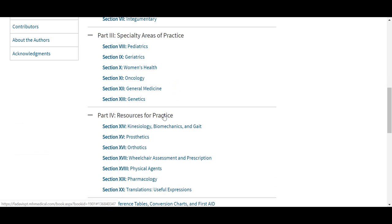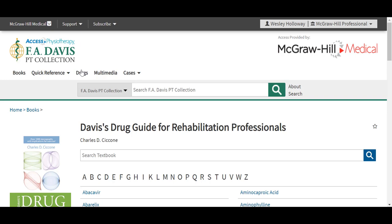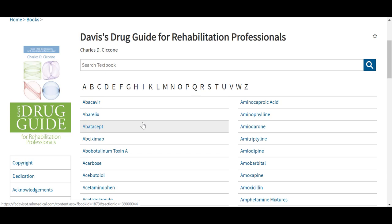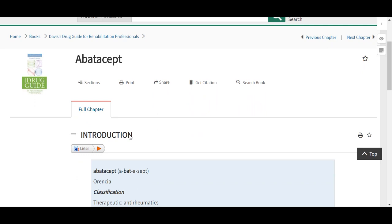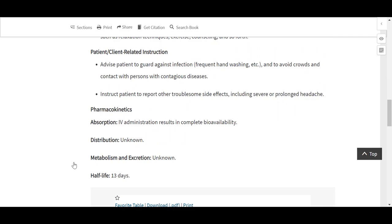Also in the FA Davis PT collection, we have this drug tab as well. A little different from the drug monographs we saw in Access Physiotherapy — the drug monographs here are based off of Davis's Drug Guide for Rehabilitation Professionals. This guide is searchable and organized alphabetically, and is intended to provide rehabilitation specialists with an up-to-date and easy-to-use resource about specific medications. The guide consists of an alphabetical listing of more than 850 drug monographs that contain pertinent information about each drug, including physical therapy implications, interventions, pharmacokinetics, and other information.